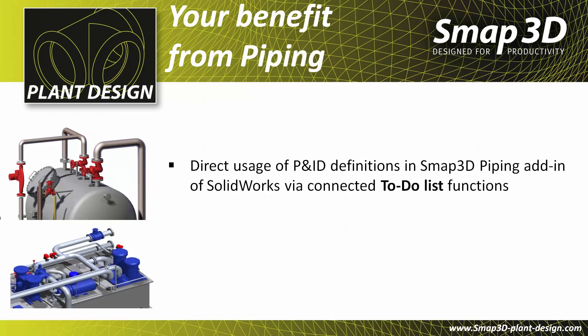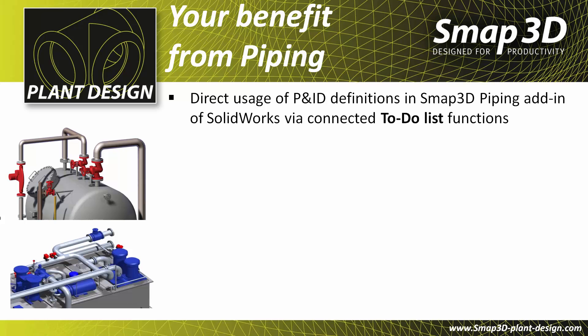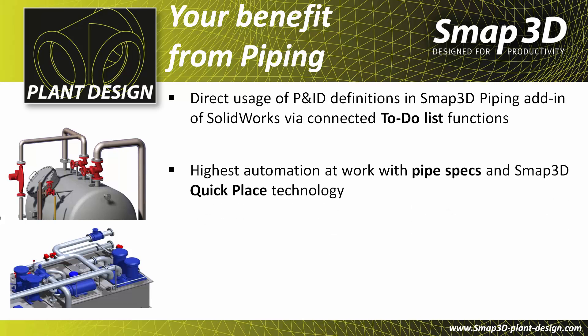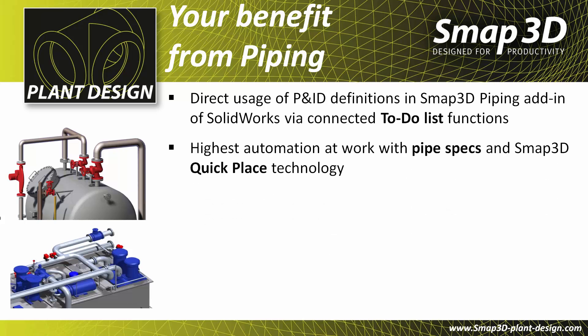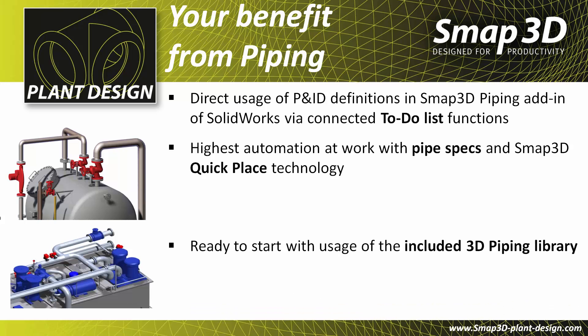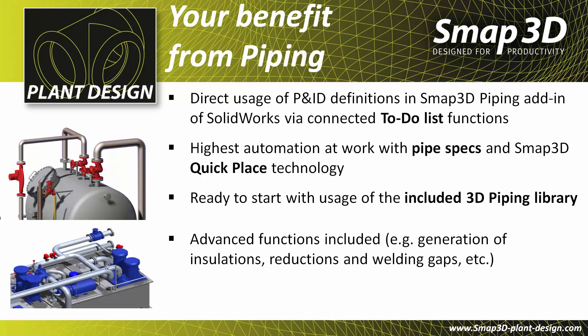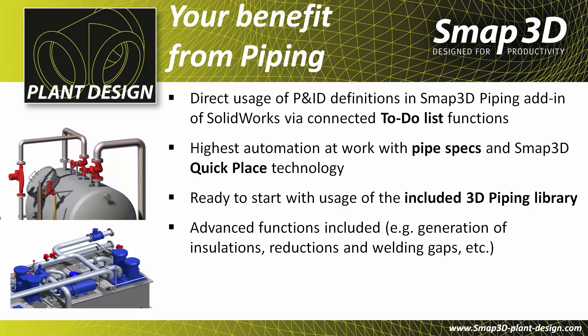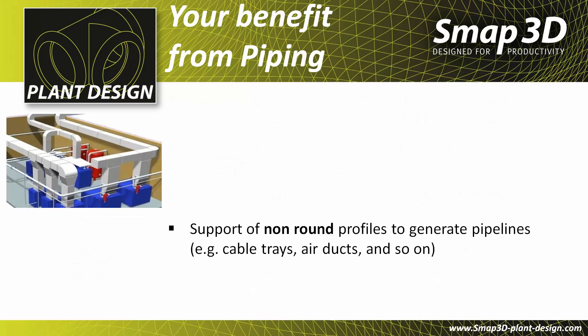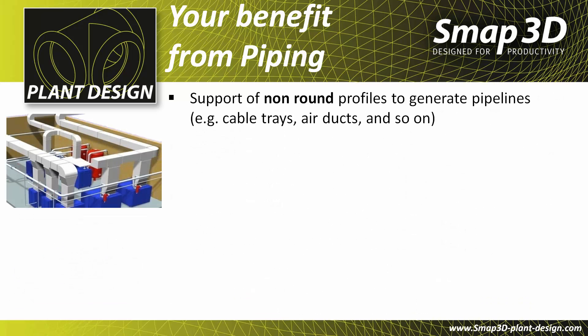SMAP3D Piping provides you with direct usage of P&ID definitions with connected to-do list functions. You can reach the highest automation for pipeline generation when working with pipe specs and SMAP3D QuickPlace technology. With the included SMAP3D Piping library, you are ready to start. Additional advanced functions are also included. SMAP3D Piping also supports the usage of non-round profiles to generate pipelines for air ducts or cable trays.